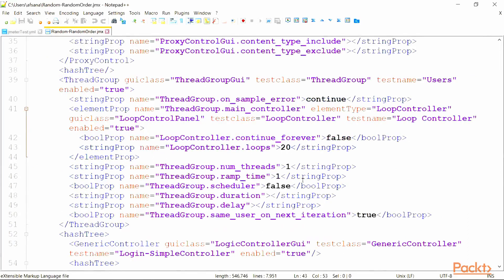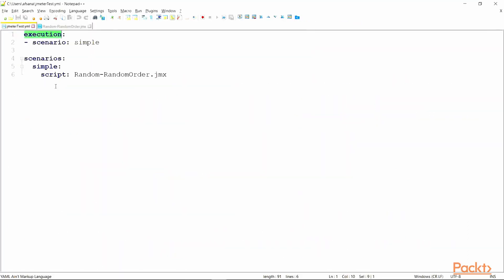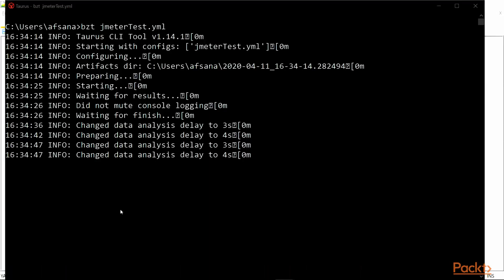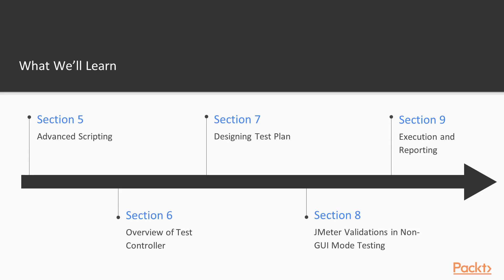Now, this is another approach where instead of using the command prompt, we will be using a tool Taurus designed by BlazeMeter.